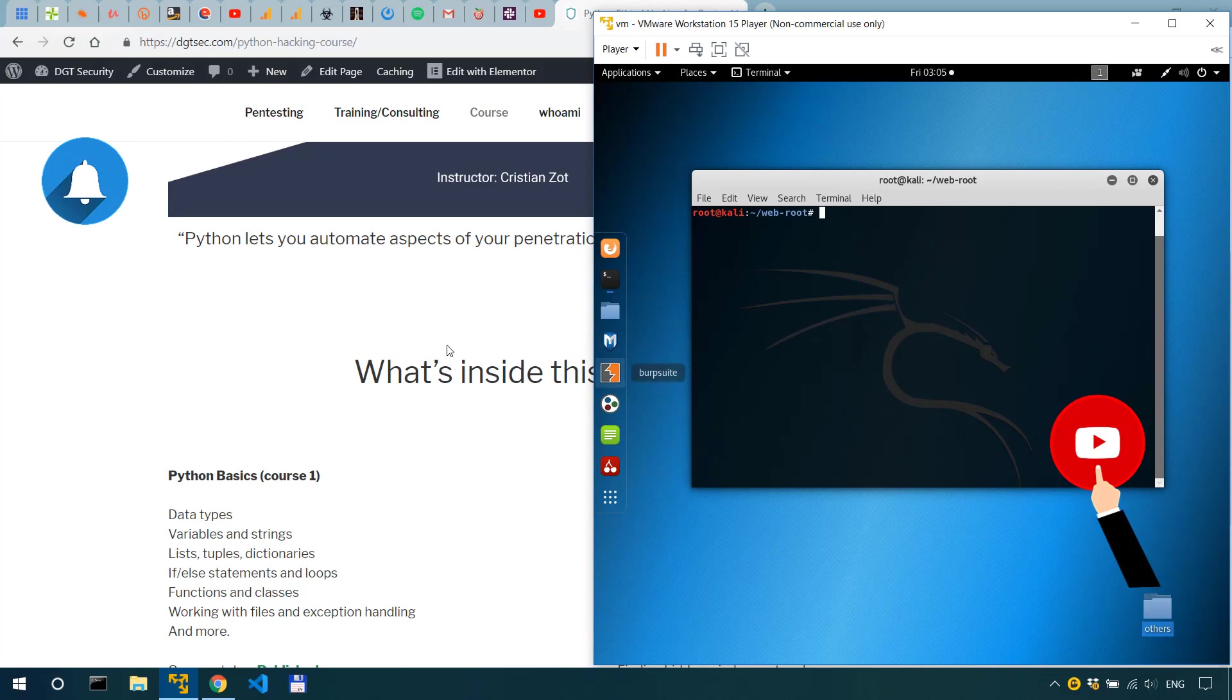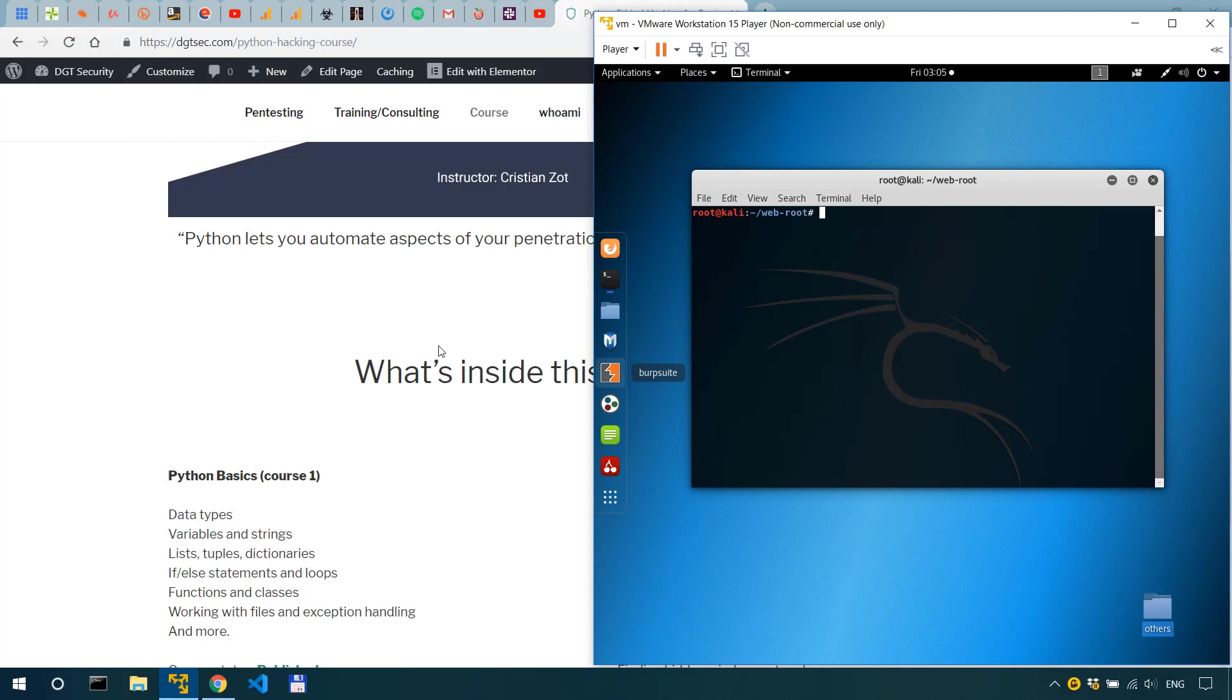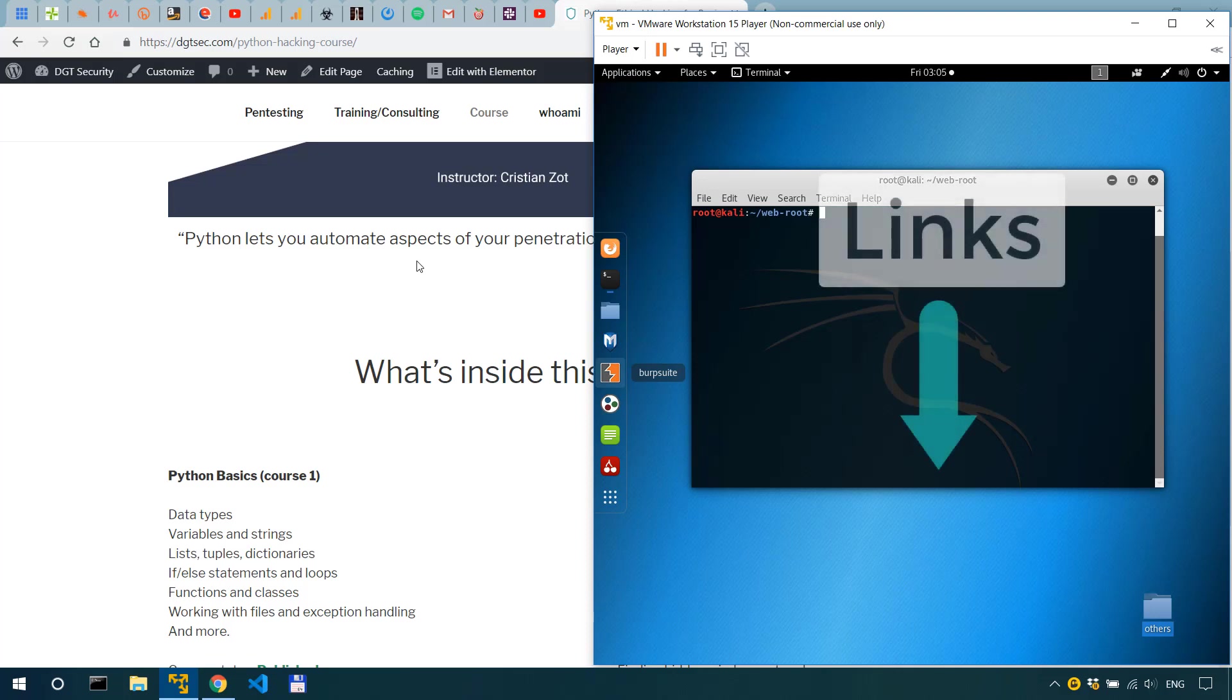Now if you need a security check on your website, if you need one-on-one penetration testing coaching or cyber security consultations, please check the links in the description.